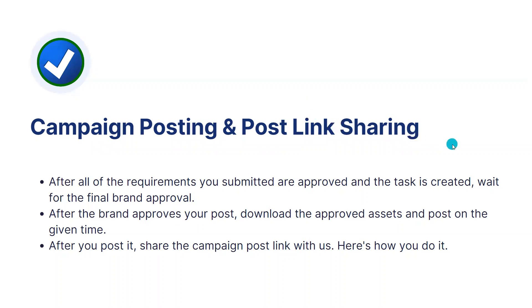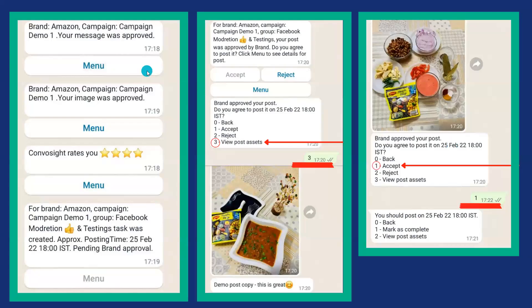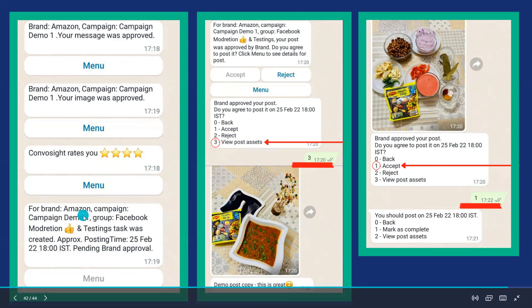This is how you will get the notifications for your approved images, videos, or post copy. After you have submitted all the requirements and they have been approved, you will get a star rating for the quality of the images and the post copy you submitted. This is feedback for you to go back and improve on your next campaign post. A task is then created for which a final brand approval is awaiting.